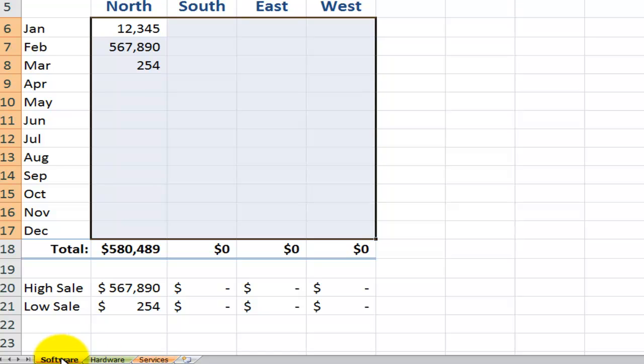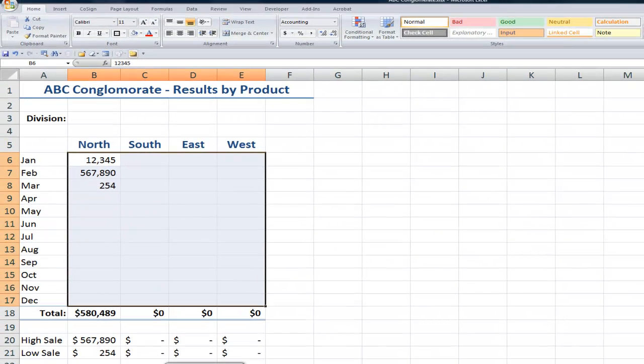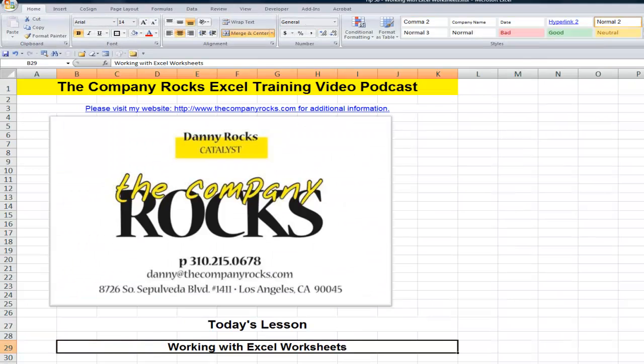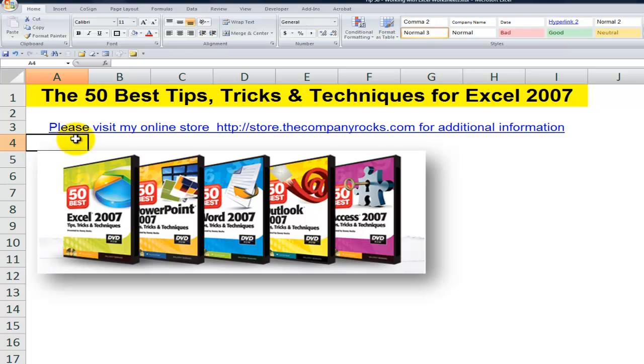So there you've learned a really valuable tip. This will really save you a lot of time. It will help you to maintain consistency when you're working with multiple worksheets in an Excel workbook. Edit, fill across worksheets. And that's typical of the tips that I offer on my DVD, the 50 best tips for Excel 2007. And I'll see you in the next lesson.